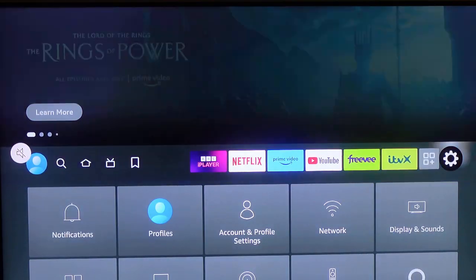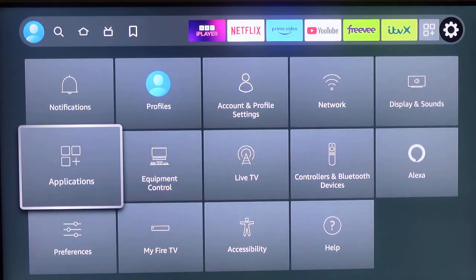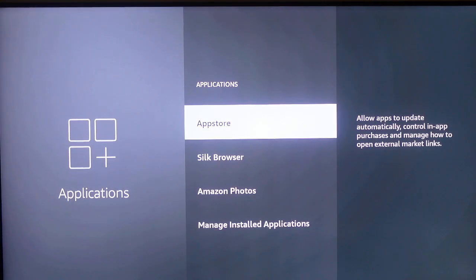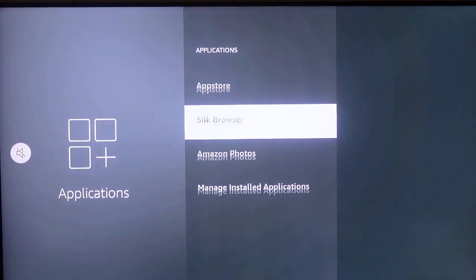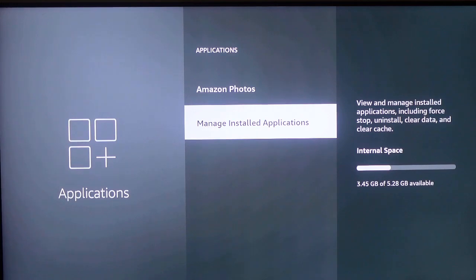That's it right there. Now scroll down and go to Applications, that's it, click on it. And now scroll down to Manage Installed Applications, now click.